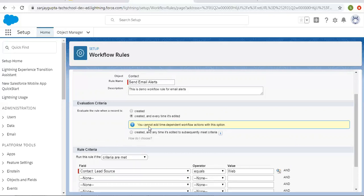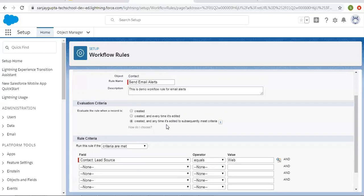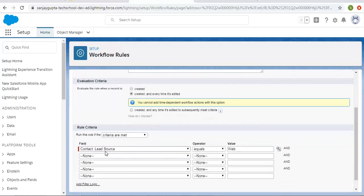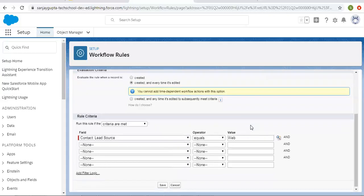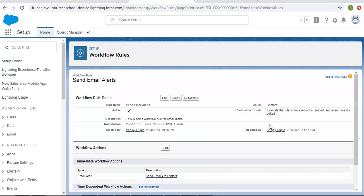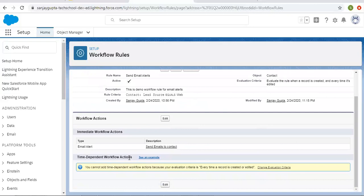The main differences are two. First: if we choose 'created and every time it's edited,' you cannot add time-dependent workflow actions with this option. But if you choose the other one, you can add time-dependent workflow actions. That is the first difference. I am choosing this option, and the rule criteria is: if lead source is equal to web, then this workflow rule will be fired.